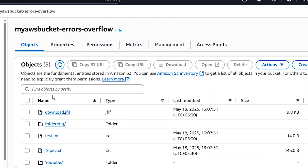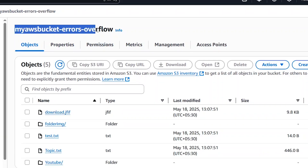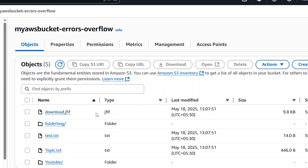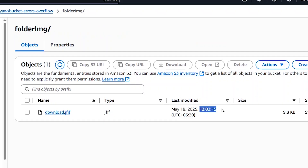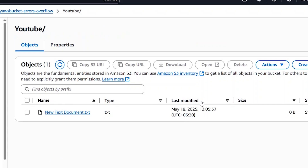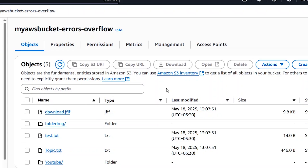We are now checking the whole bucket. Inside objects, we can see 'download' has a timestamp of 13:07, and those are also 13:07. But if you go inside folder image, it shows 13:03 — because it was not updated. Inside youtube it shows 13:05, also not updated. When you use sync, only new data that doesn't already exist on S3 is added.